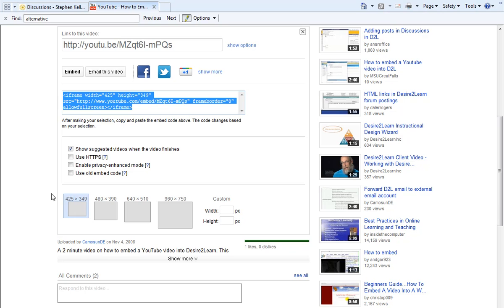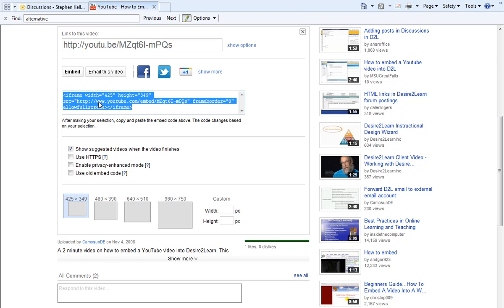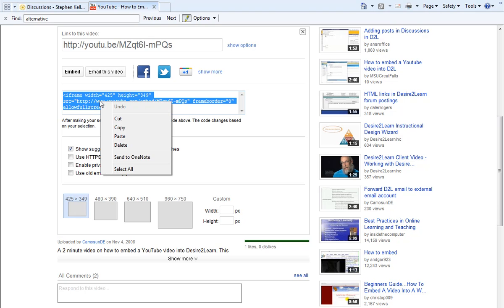But before that, we have some options to either increase or decrease the size of our video if we like. I'm going to go ahead and keep this video at 425 by 349. Then I'm going to go back up to the embed code and right click on it. I will go to Copy.